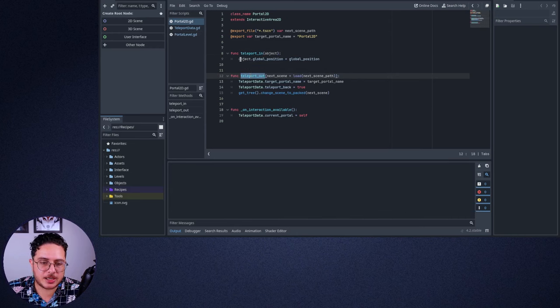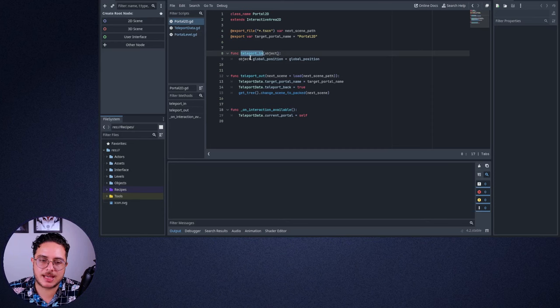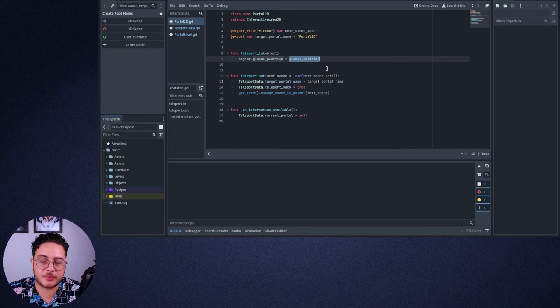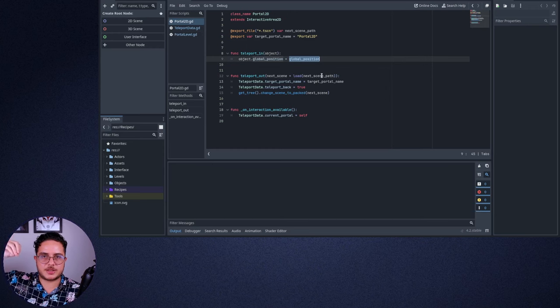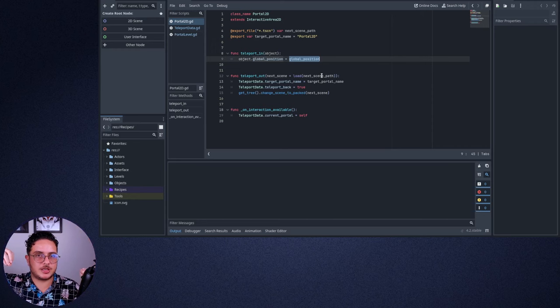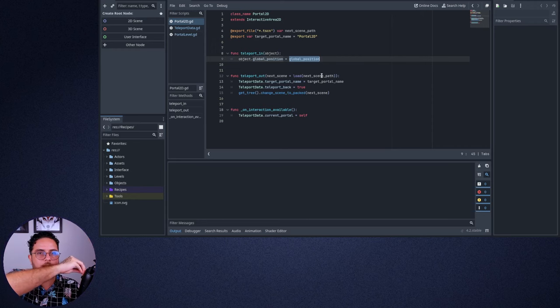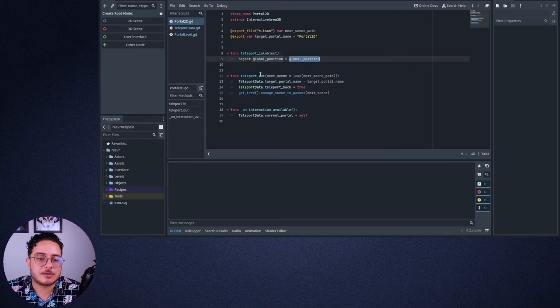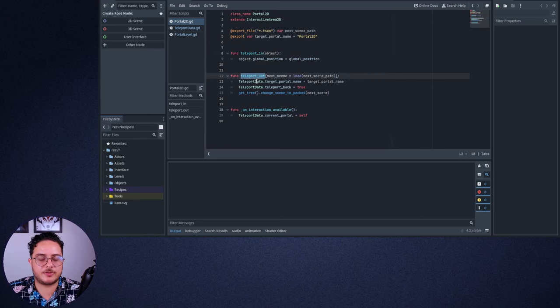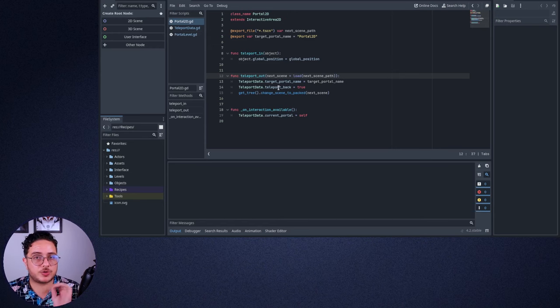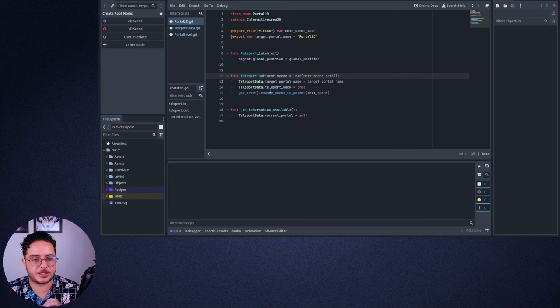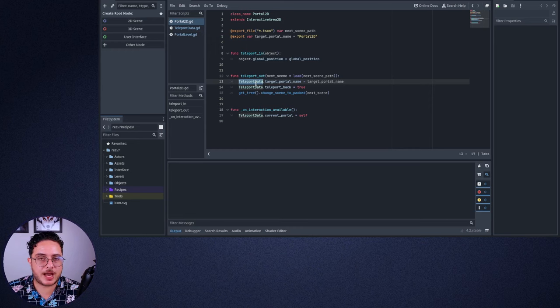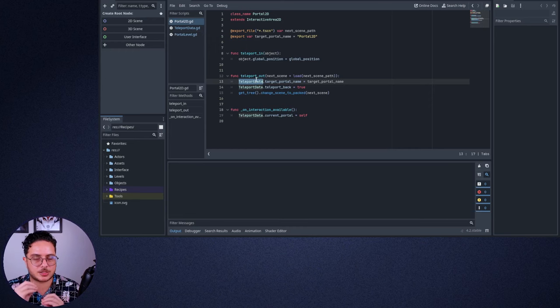When a level starts, the level asks the Portal 2D to teleport an object to the global position of this specific Portal 2D. So players enter a level and the level will ask the Portal 2D to teleport this player where the Portal 2D is. Teleporting out will make something different. It will ask the scene tree to load a new scene. But it will store some important information on a teleport data singleton, because we have to maintain some data between these transitions.